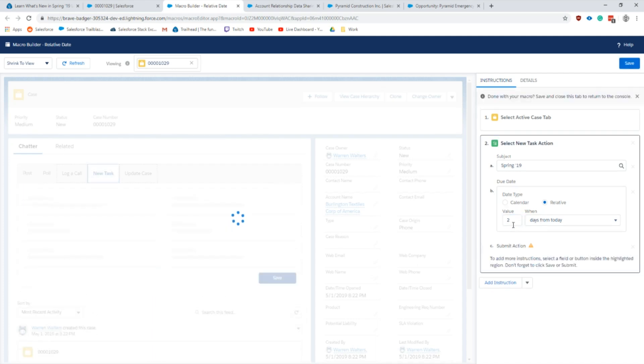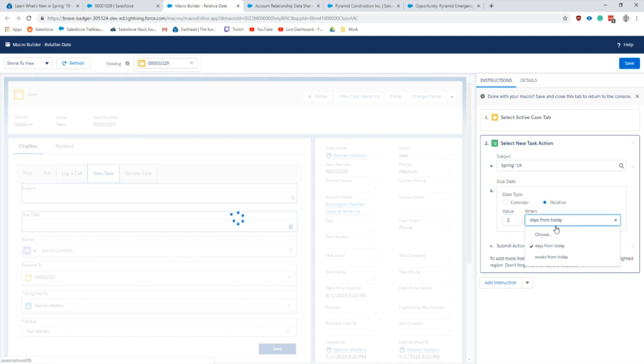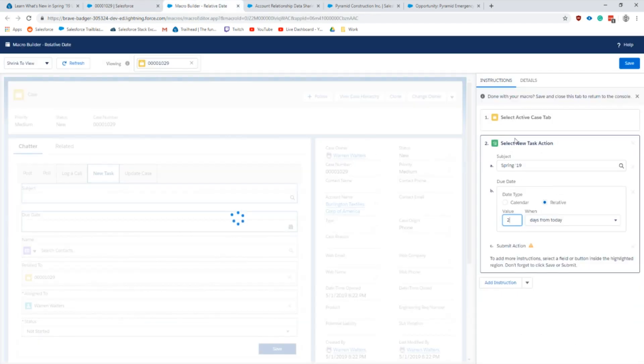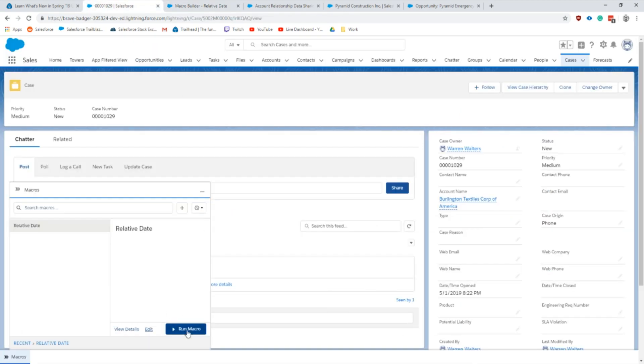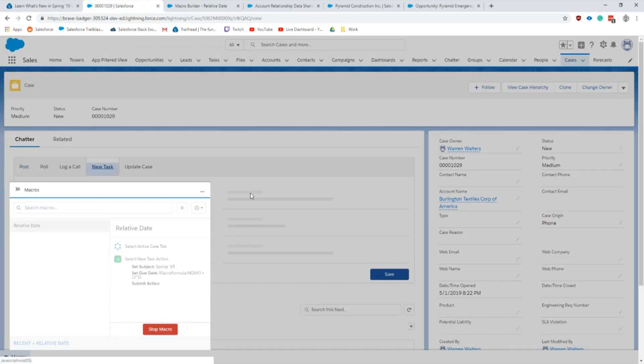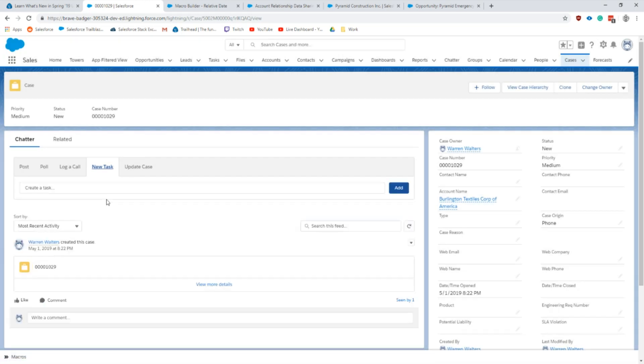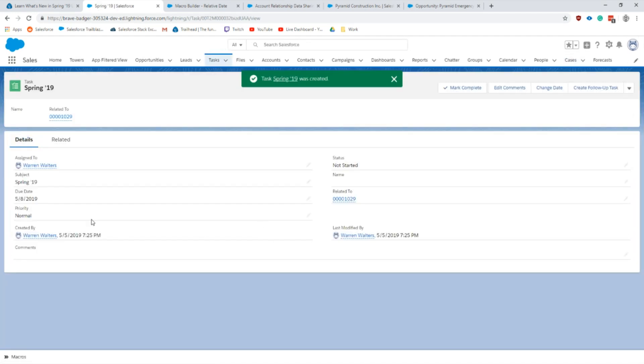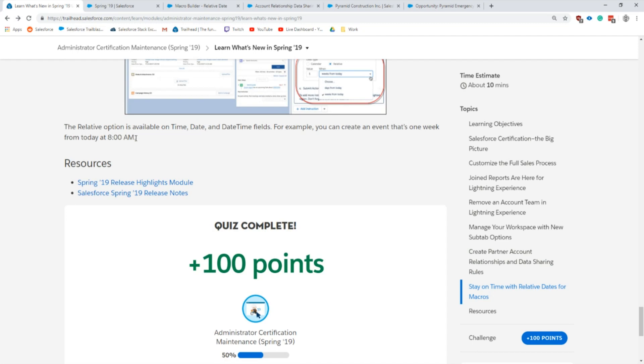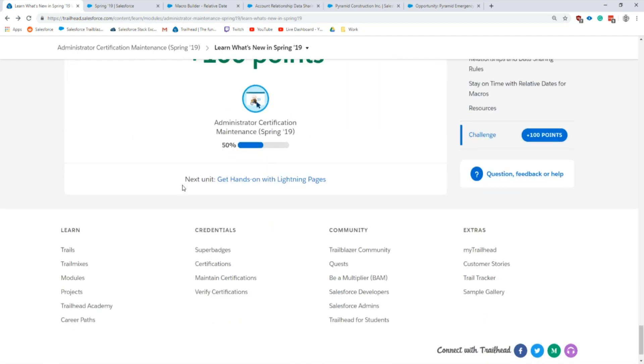I'll go into the builder just so you can see what this looks like. I did the relative date, the value two days from now. You can select from these different options that you have in here. Basically what this does is once we're on the case tab it creates a new task with the subject Spring '19 and it sets the due date for two days from now. I'm actually going to run this. There we go, our new task was created. If we click into it we see that the due date is May 8th and the current date is May 5th.